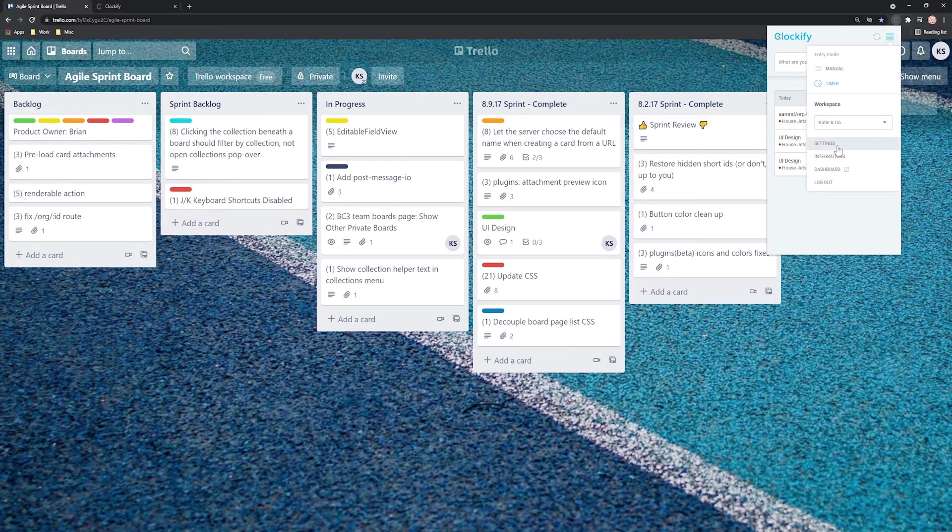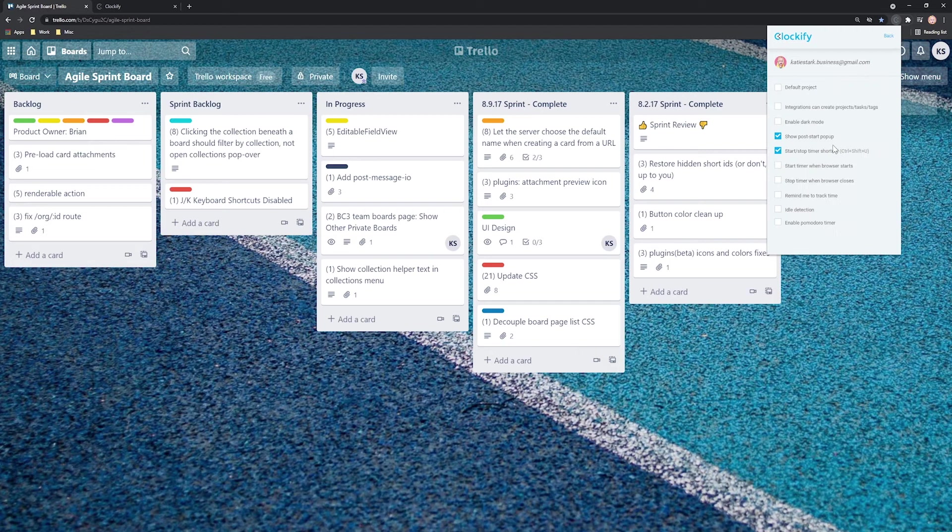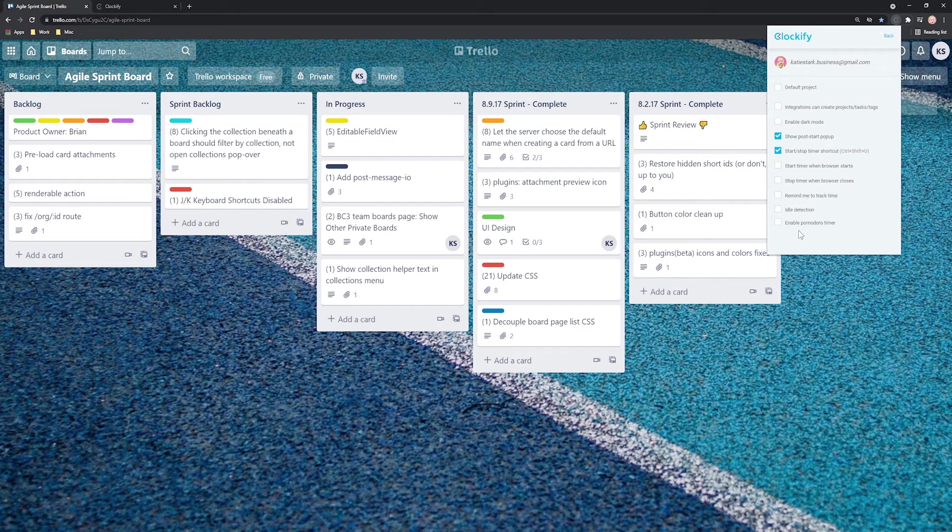The extension also comes with useful features like reminders, idle detection, Pomodoro timer and more, all available here in Settings.